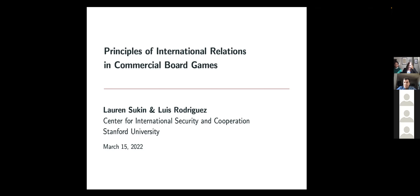He completed a PhD from the Department of Political Science at Johns Hopkins, and his research focuses on how the global south builds and maintains limits on the use of force in international law and organization.